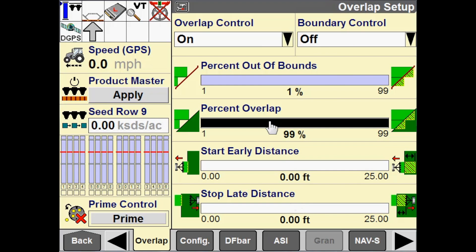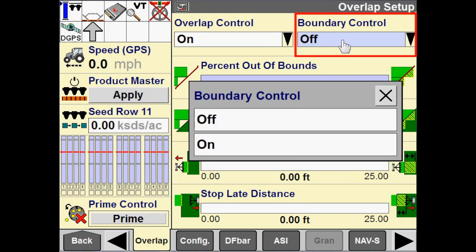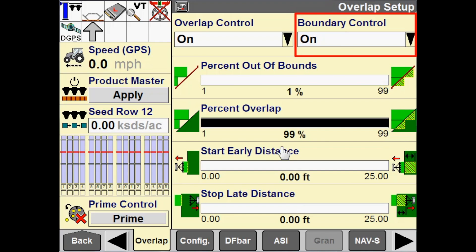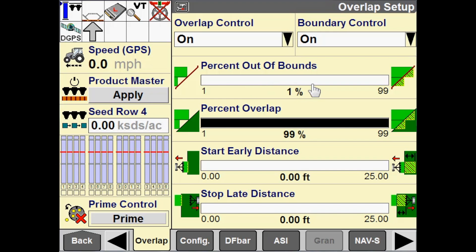I also have Boundary Control, which is on or off. Boundary Control determines whether the implement uses automatic boundary control for the current work in progress. For boundary control, I have this percent out of bounds configuration, again configurable from 1 to 99%. This determines what percentage of a section has to be outside of a recorded boundary in order for that section to turn off.